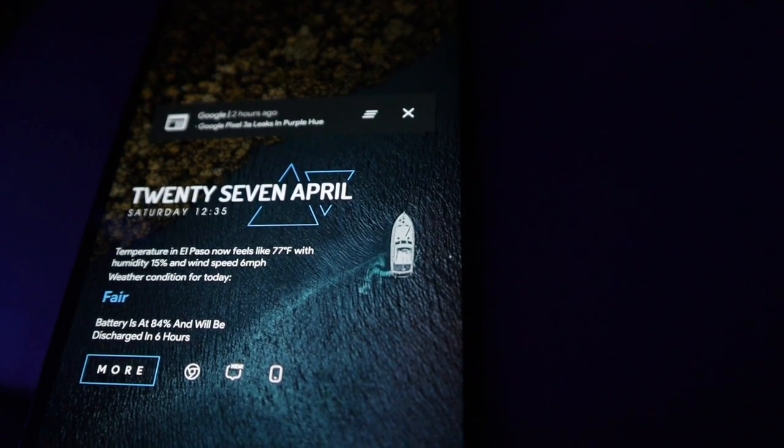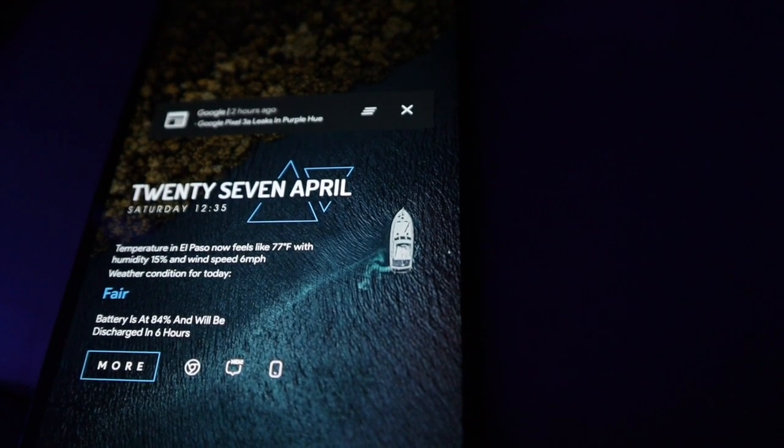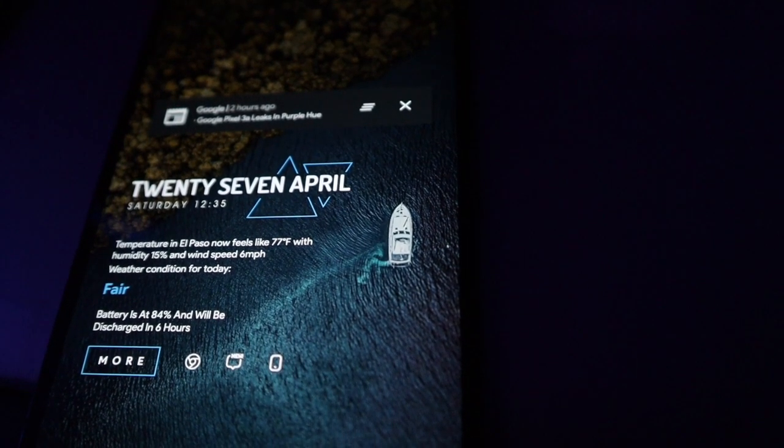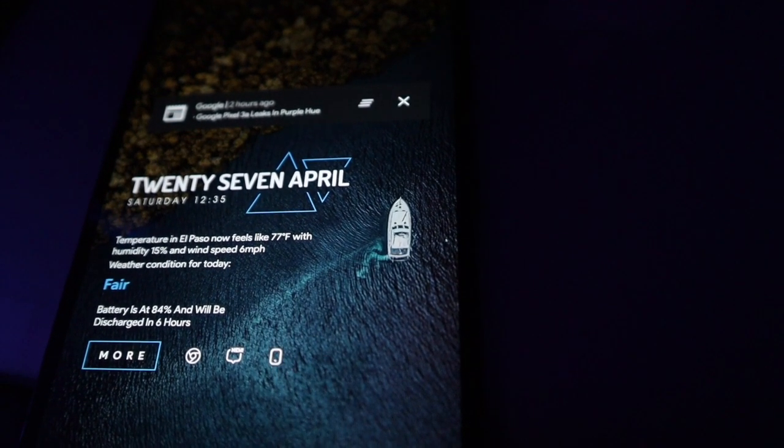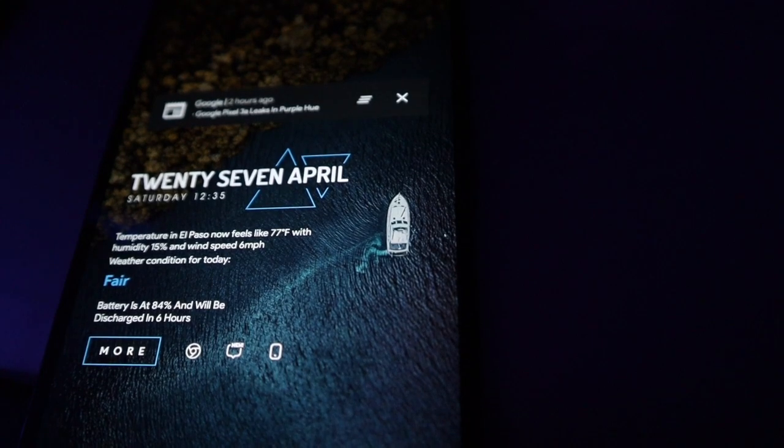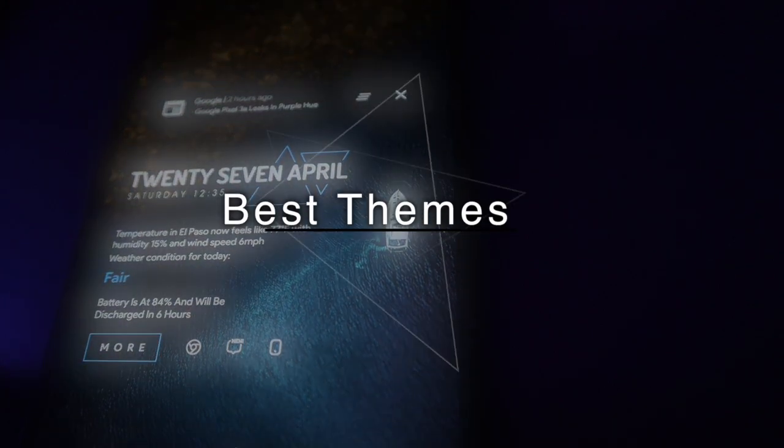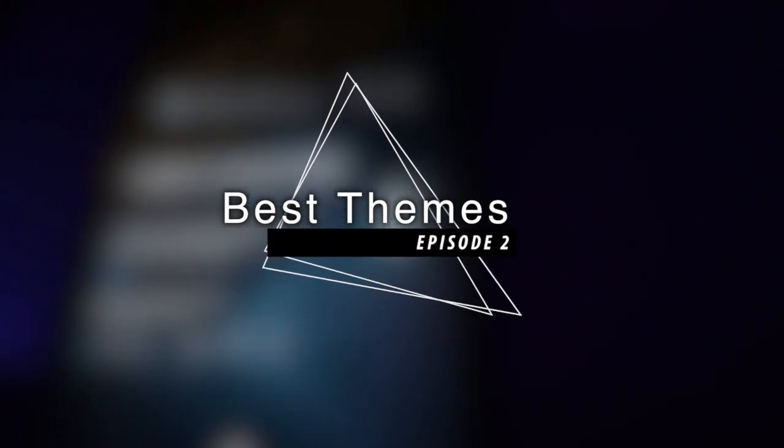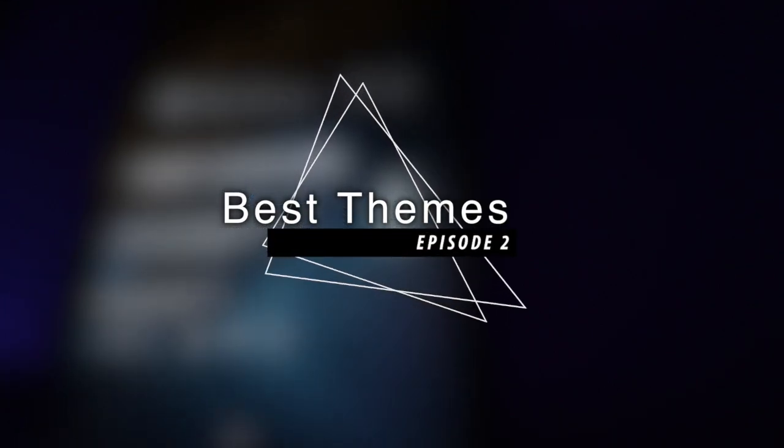Hey, what's up guys, back again with another video. In today's video I'm showing you guys the best theme of 2019. I'm starting something new with a series called Best Themes of 2019. This is episode 2.